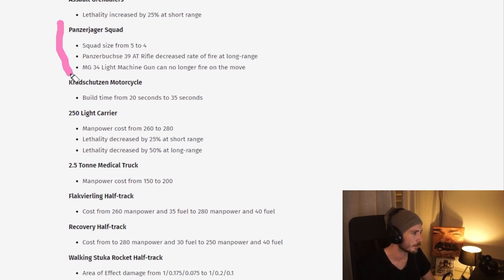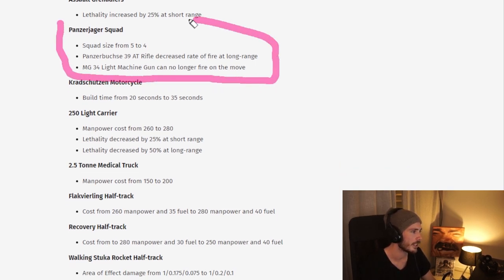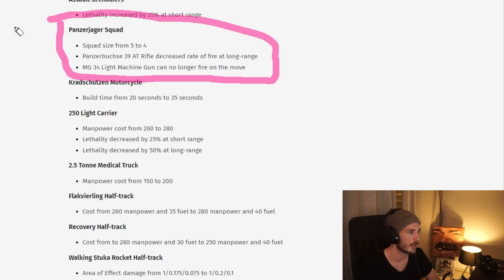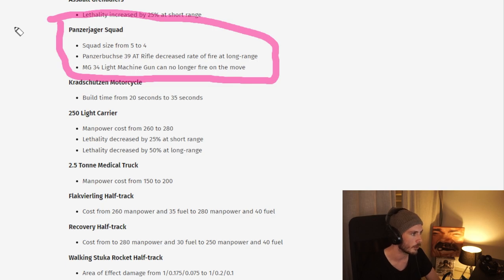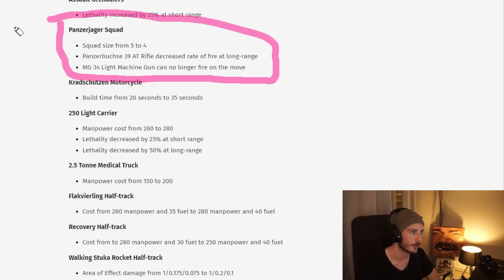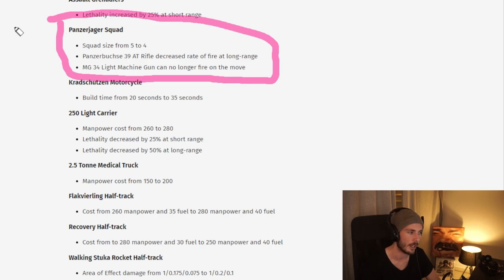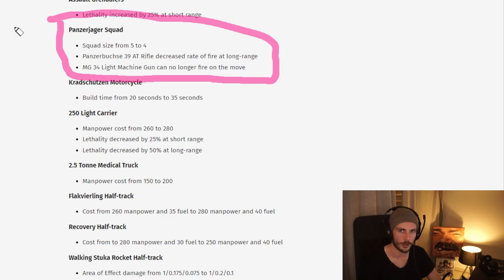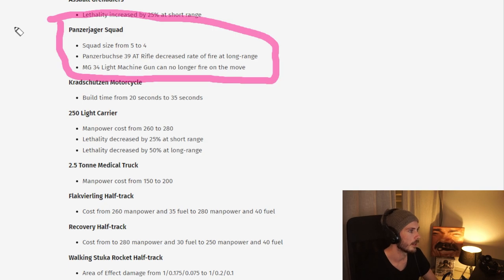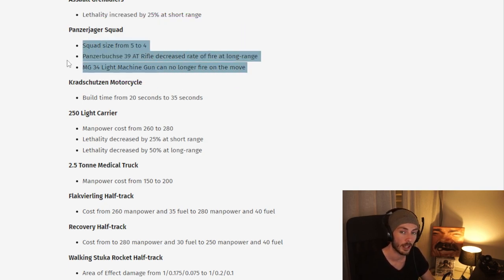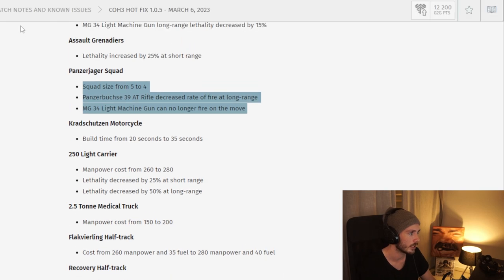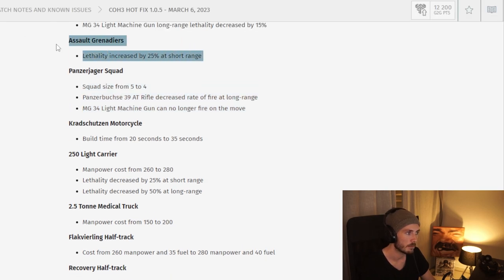I think this is probably one of the more major nerfs right here on the Panzerjager squad, which has been by far the most popular call-in from the deployments. Most people seem to opt for the Panzerjager squad simply because it's so cost-effective to have a soft anti-tank infantry that also can deal with infantry. I think this is a good change overall. Makes the other options a lot more attractive. Perhaps even the Assault Grandiers here.